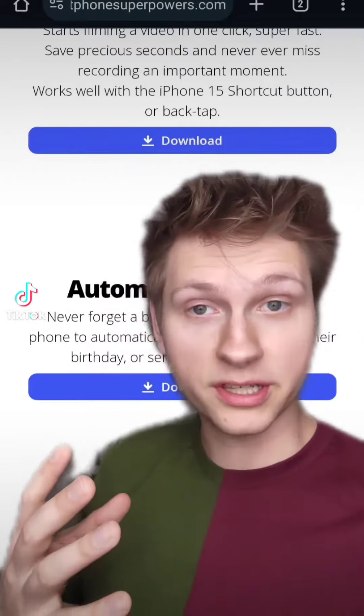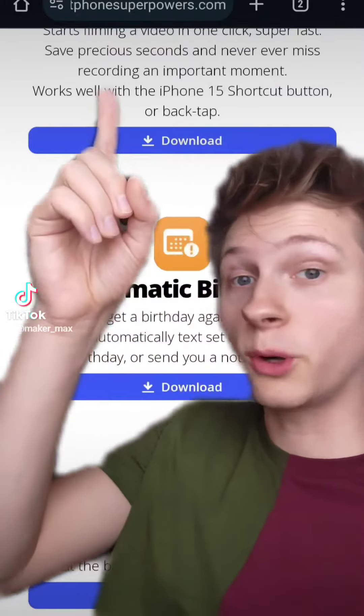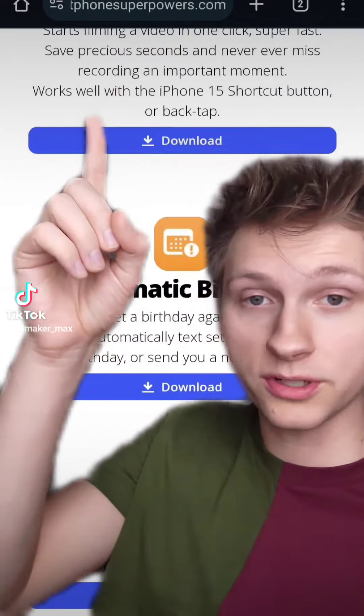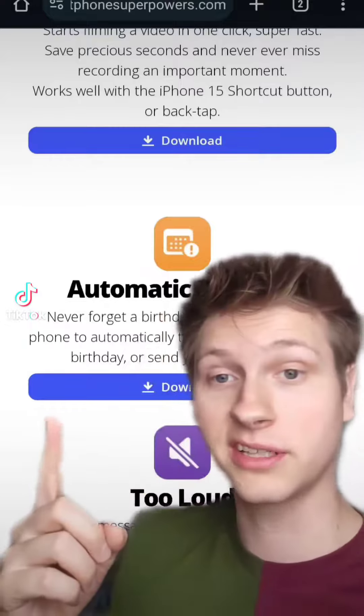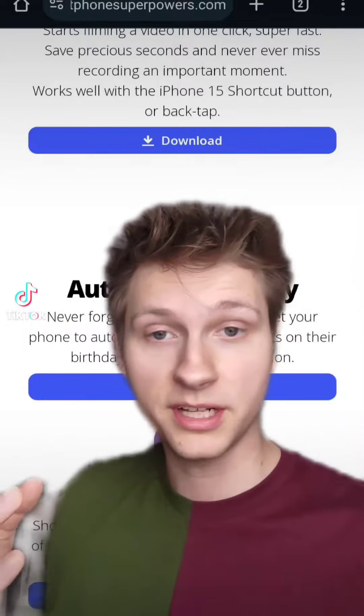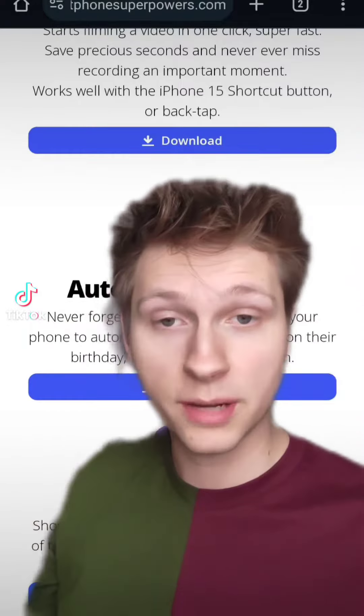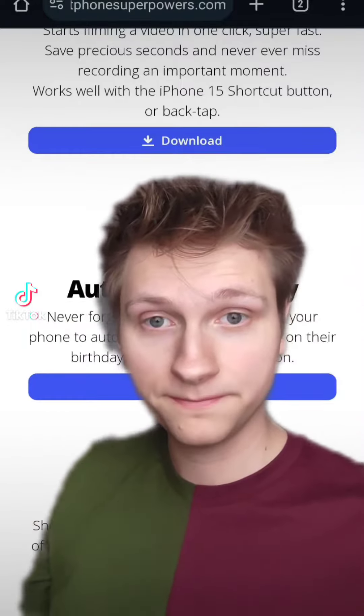If you're interested in downloading this after you see this video, it's at SmartphoneSuperpowers.com. It's called Automatic Birthday. You just click the little download button. It's free. It just uploads to your iPhone.